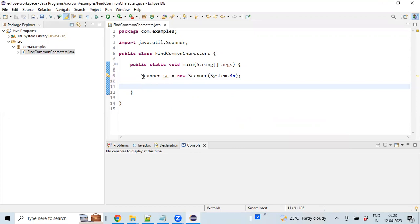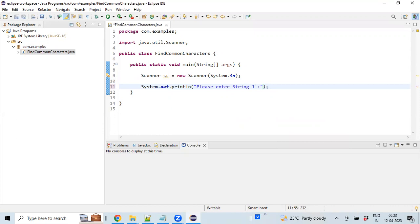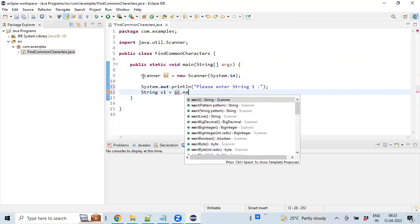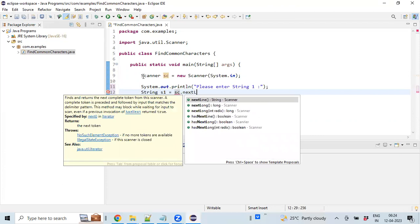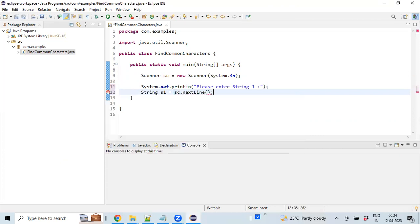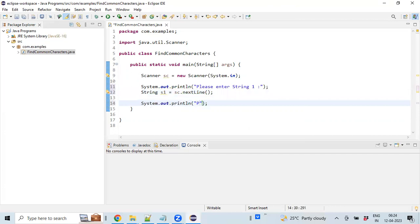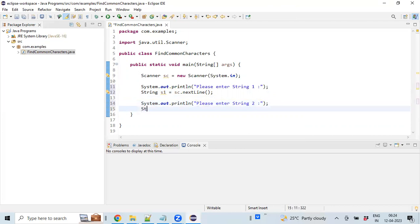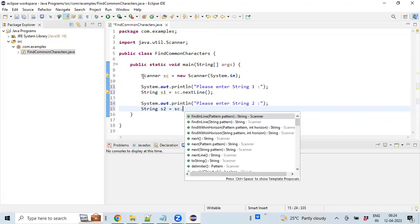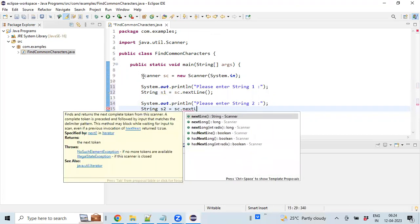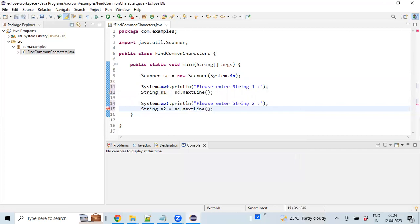Now let's print a message on the console requesting the user to enter string one. Declaring a variable and reading data from keyboard and storing it in that variable. Let's print another message to capture another string value.